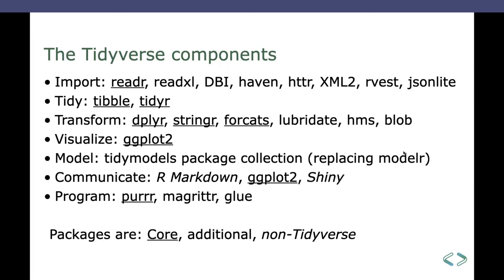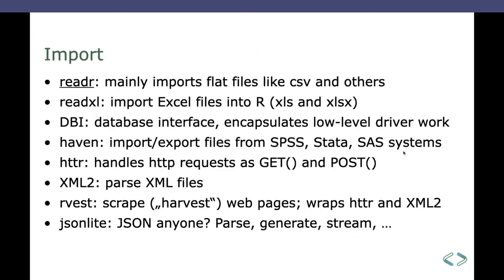So for the import tasks, those are the packages that are related to the import tasks. And I'll state briefly in one sentence what the package does. So for example, the readr, which is part of the core, mainly imports flat files like CSV and others, but also tab separated and so on. You can import Excel files, all in new format. There's the DBI package for attaching to databases. There are HTTR, XML2, rvest packages that relate to scraping data from the web. And there's even jsonlite. Yeah, JSON, the XML of the hipster, has its place here also.